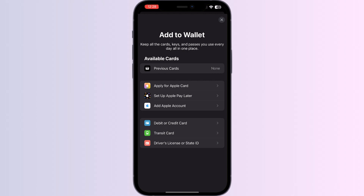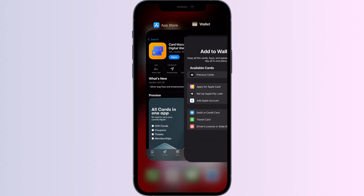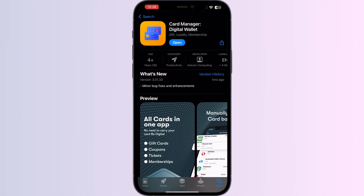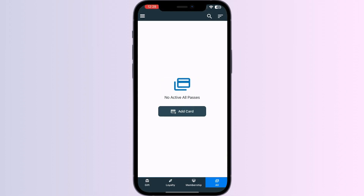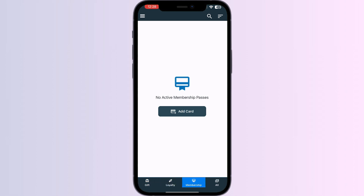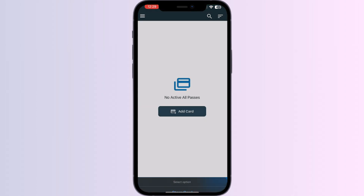Step one: go to the App Store and search for 'Card Manager.' Install the app, and after installing, open it. You will see four menus named Gift, Loyalty, Membership, and All. Select 'All' and press 'Add Card,' then click on 'Store Card.'